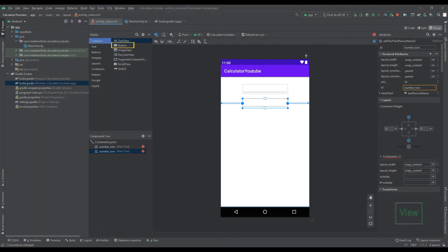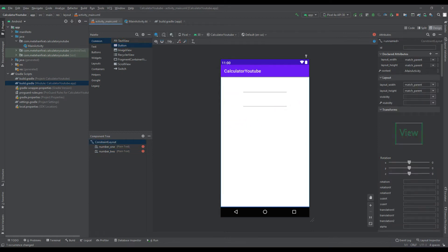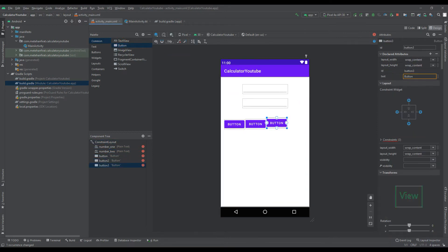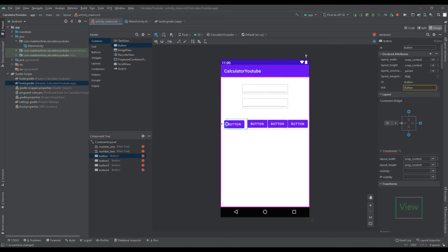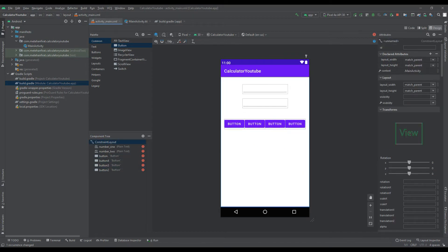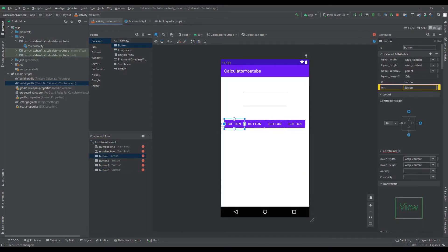Add four buttons to perform mathematical operations. Change the text of the buttons.